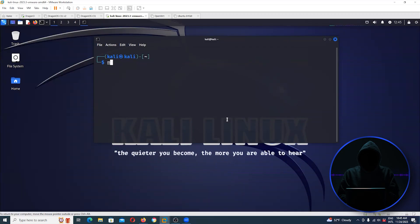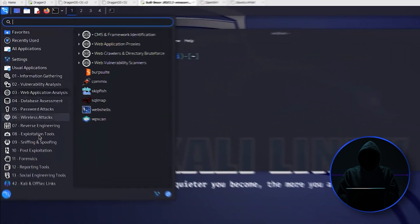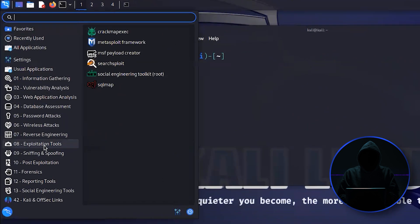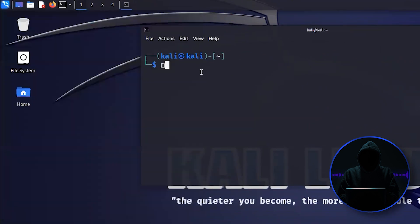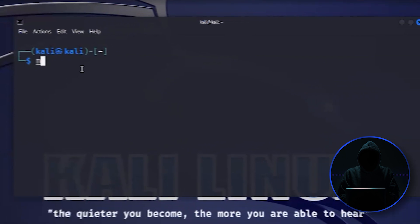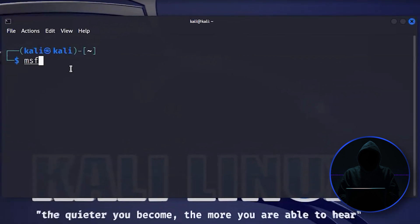To open up Metasploit, you can either go to Exploitation Tools, and there's our Metasploit framework there, or you can go MSF Console.